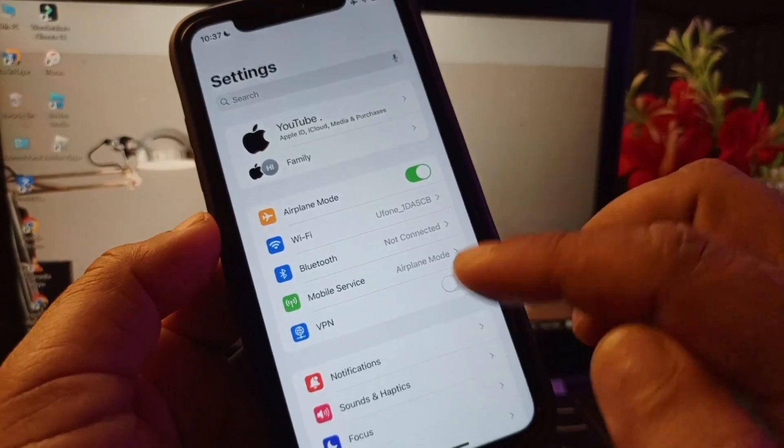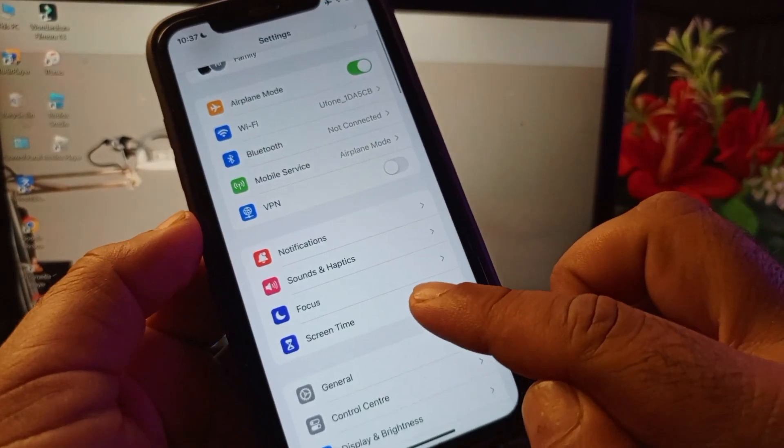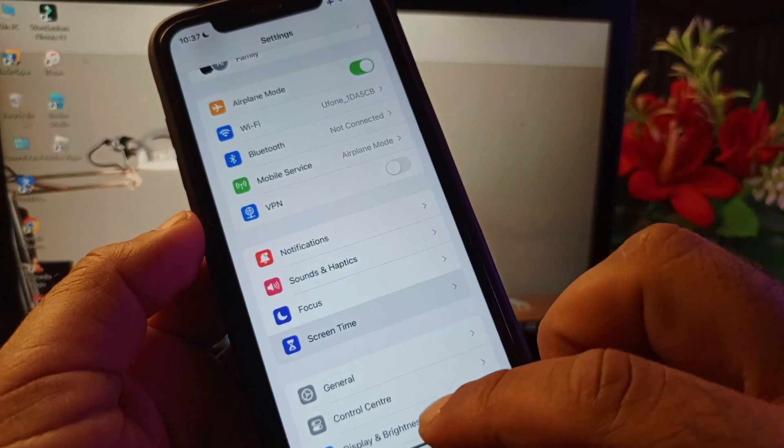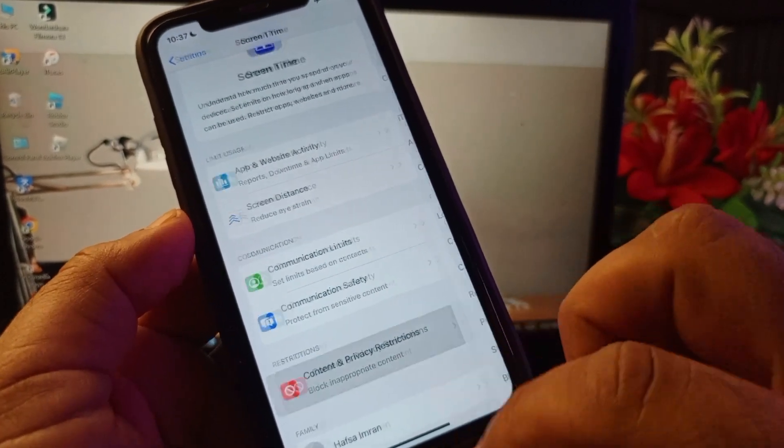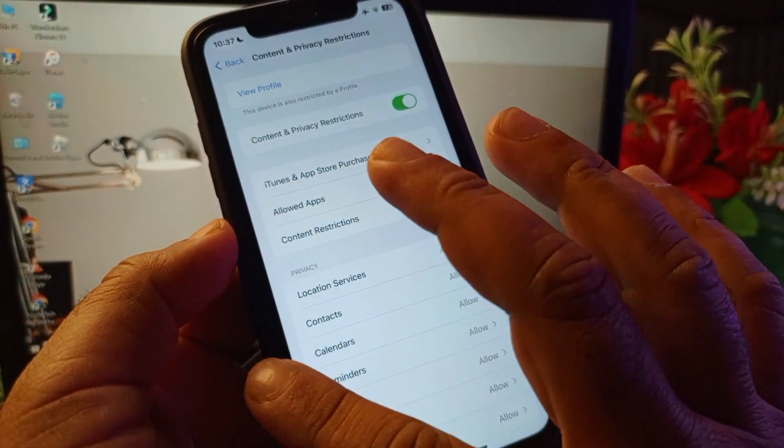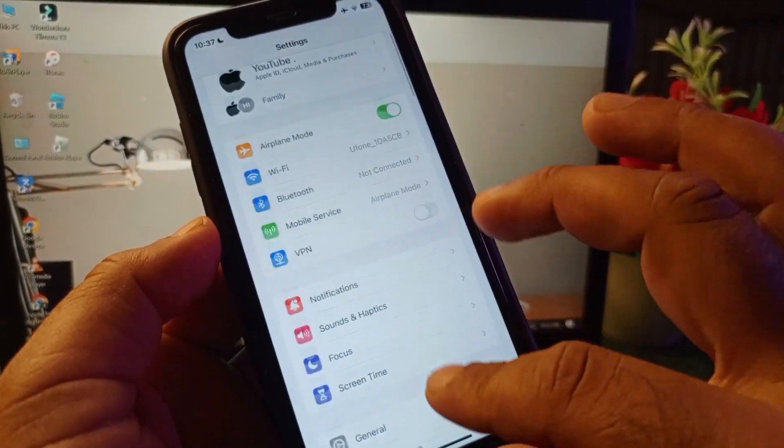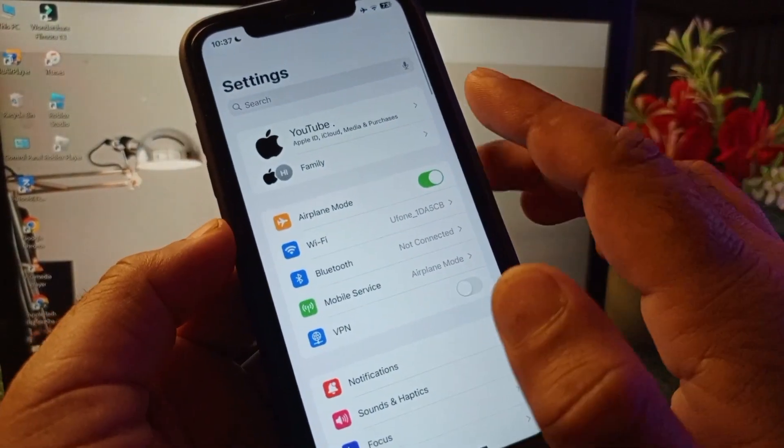Scroll down and here the option of Screen Time, click here and click on Content and Privacy Restrictions. You may turn this off. After this go back again.